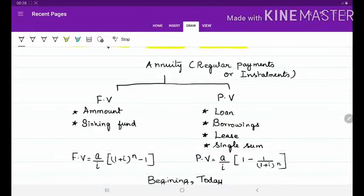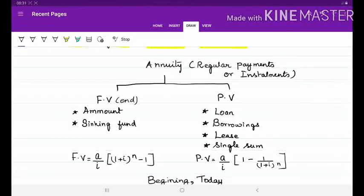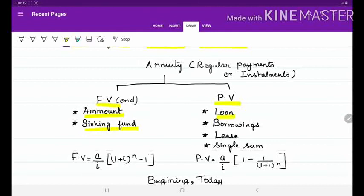Now let us discuss annuity. When you approach a problem on time value of money, it will be either based on annuity or not based on annuity. Annuity means regular payments or installments — if you come across such words the problem is based on annuity; otherwise it is based on simple interest, compound interest, or effective rate of interest. Annuity can be broadly classified into future value and present value. Keywords for future value are: amount, sinking fund. Keywords for present value are: loan, borrowings, lease, single sum, etc.